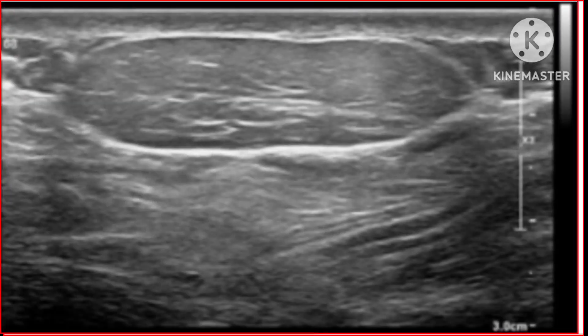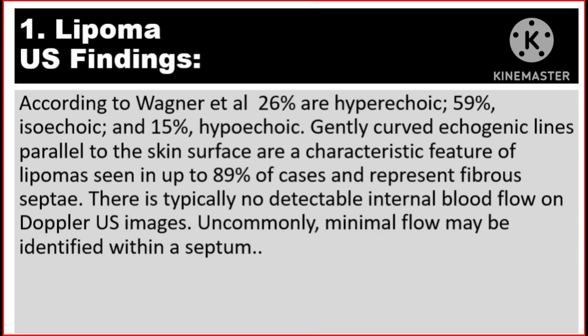Lipomas may be hyper-, iso-, or hypo-echoic when compared with adjacent subcutaneous tissues, with a uniform echotexture. Pure fat is anechoic, so echogenicity depends on the presence of connective tissue and other reflective interfaces in the lipoma. Additionally, lipomas tend to be compressible. According to Wagner et al., 26% are hyper-echoic, 59% iso-echoic, and 15% hypo-echoic. Gently curved echogenic lines parallel to the skin surface are a characteristic feature of lipomas, seen in up to 89% of cases, and represent fibrosity. There is typically no detectable internal blood flow on Doppler ultrasound images.